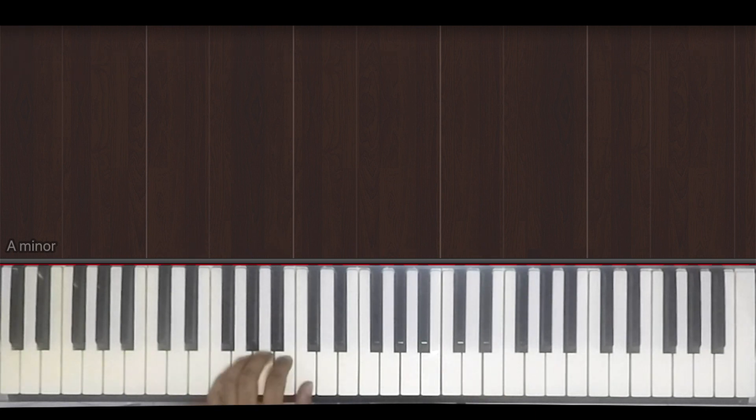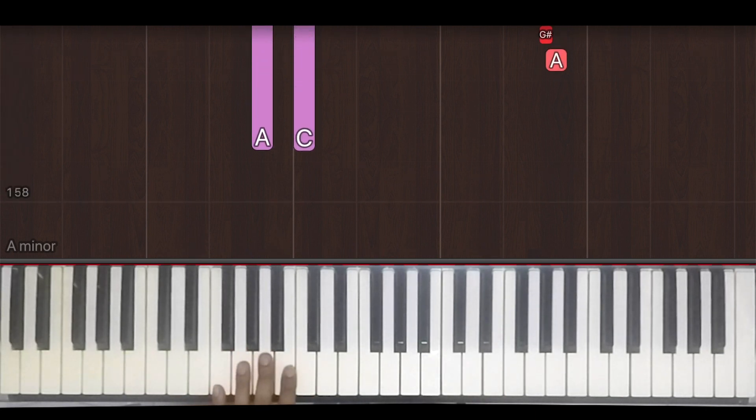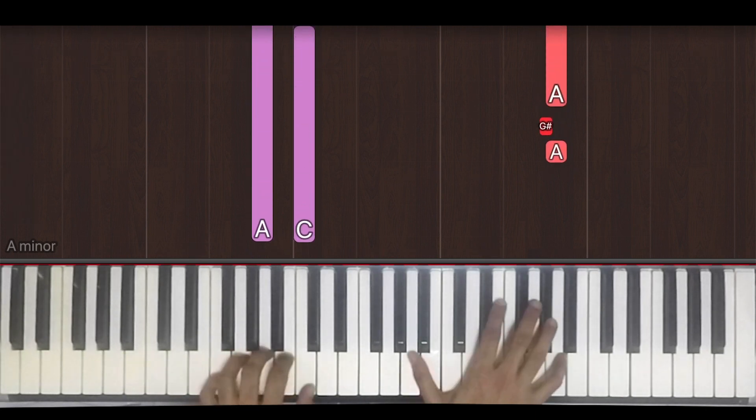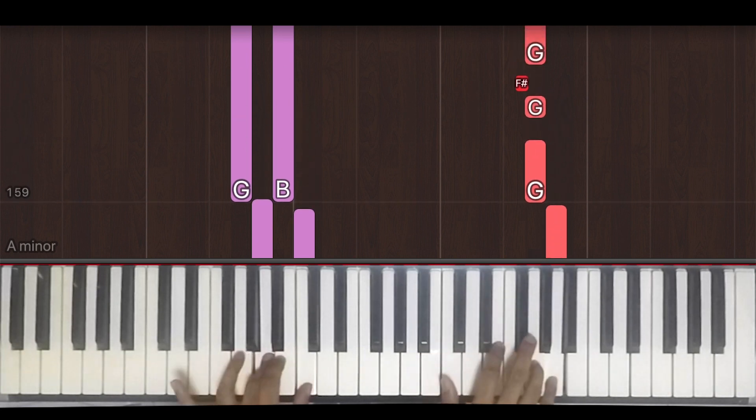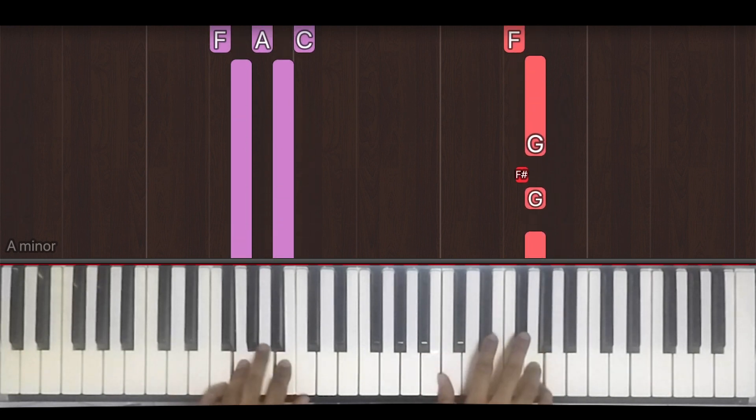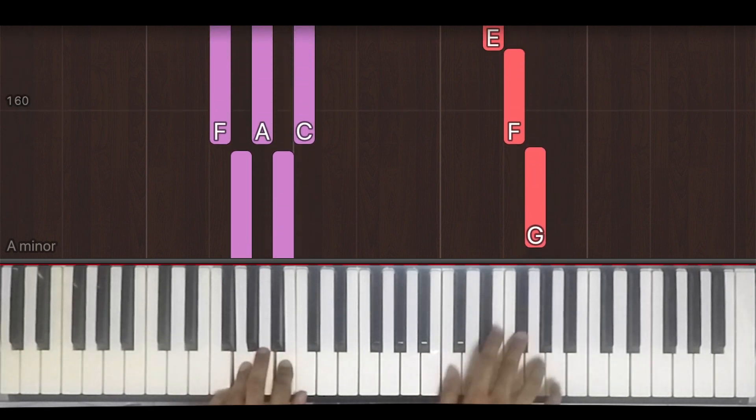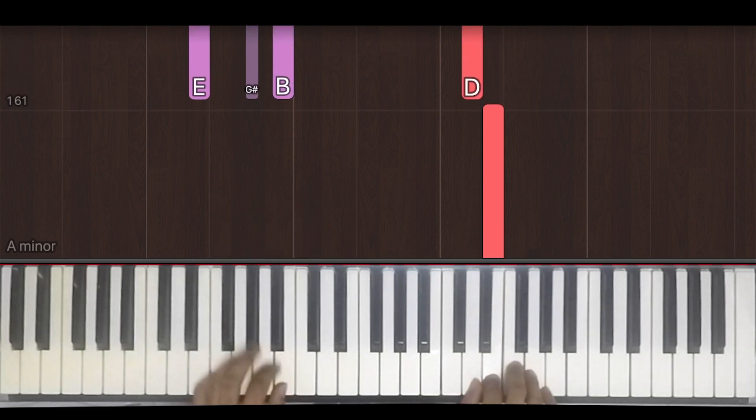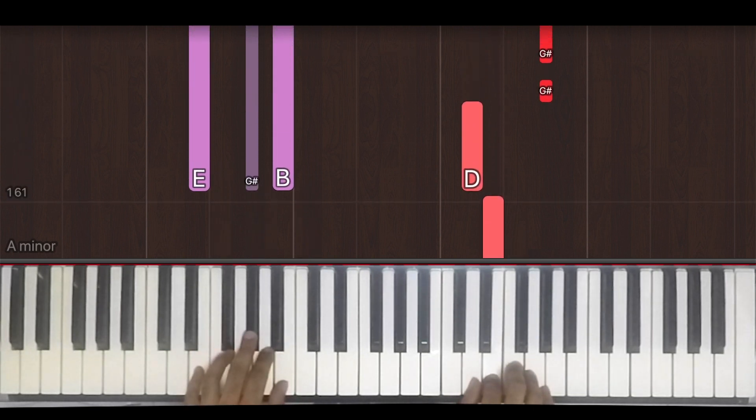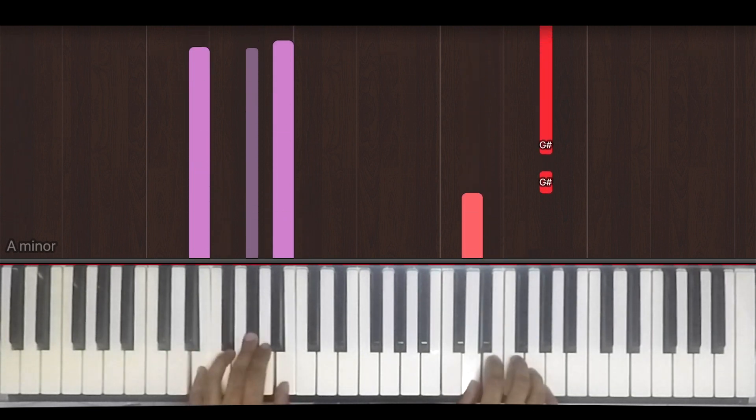Alright, moving on. We have A minor, then G, F, then E minor. E major, sorry.